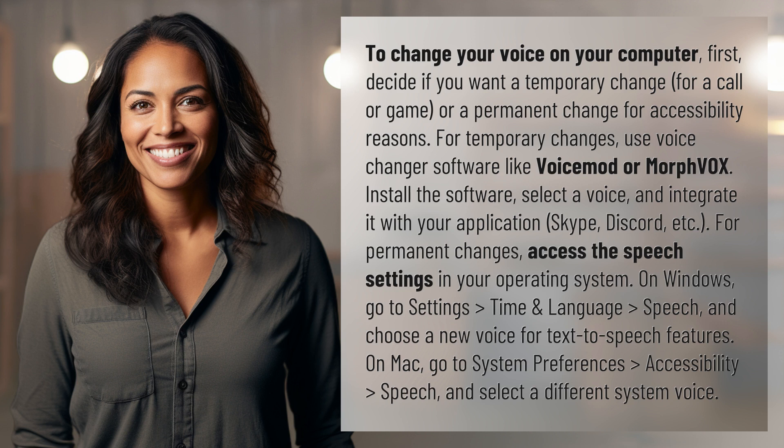On Mac, go to System Preferences, Accessibility, then Speech, and select a different system voice.